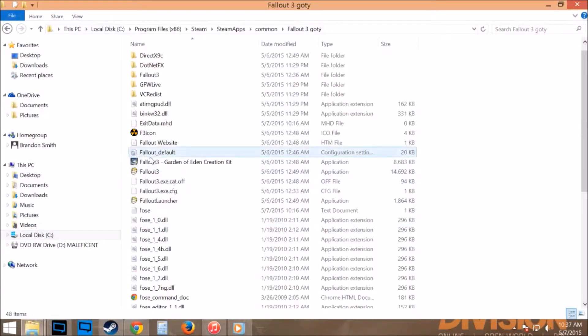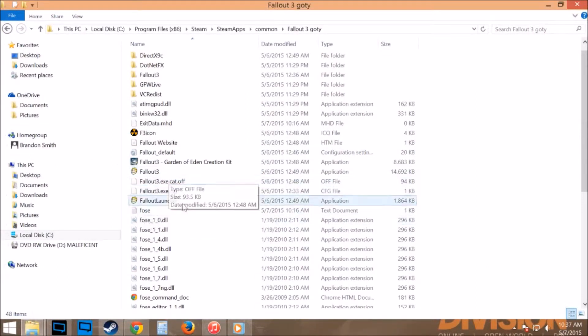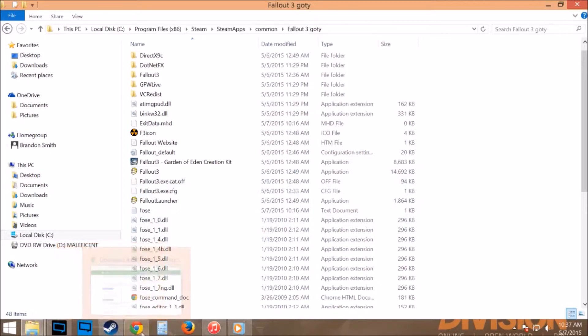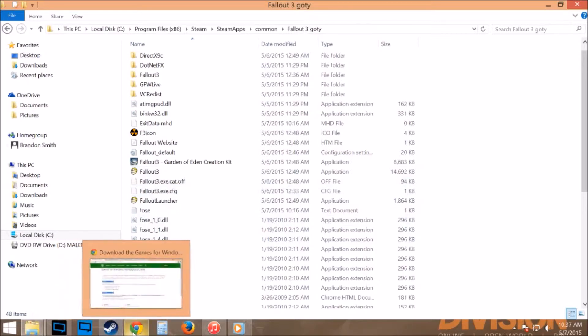When you're trying to start the Fallout script extended through the launcher, it's just going to continually say this doesn't work, this file, blah blah blah, all this bullshit.